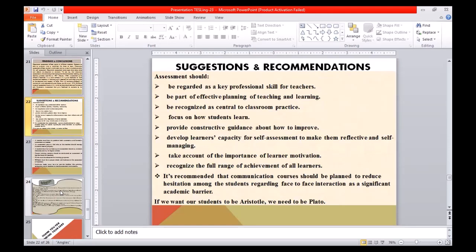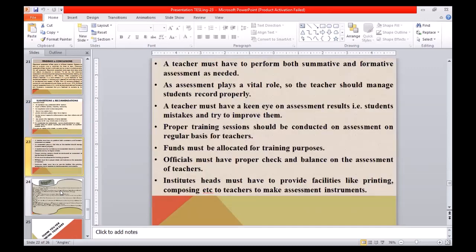In conclusion, I would like to give some suggestions and recommendations. Assessment should be regarded as a key professional skill for teachers. It should be part of effective planning of teaching and learning and be recognized as central to classroom practice. We should focus on how students learn, provide constructive guidance about how to improve, and develop learners' capacity for self-assessment to make them reflective and self-managing. Take account of the importance of learners' motivation and recognize the full range of achievement of all learners. Communication courses should be planned to reduce hesitation among students regarding face-to-face interaction as a significant academic barrier.